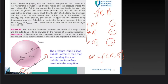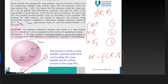Some assumptions are made: the soap bubble is neutrally buoyant in air, gravity is not relevant, and no other variables or constants are important in this problem. Since the question states you don't know anything about physics, we proceed to the solution.